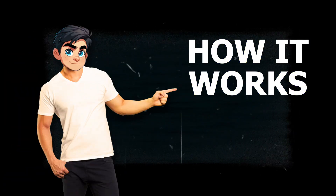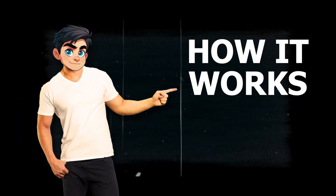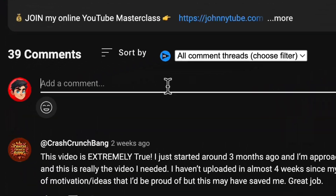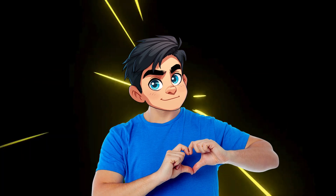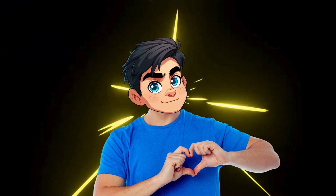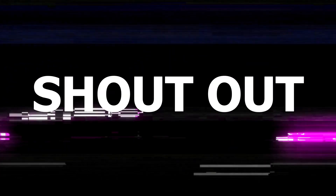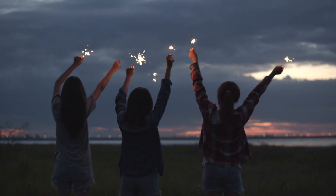Here's how it works: just comment 'shout out' below this video and I'll randomly choose one of your comments. If you're picked, I'll give your channel a shout out in my next video. So comment 'shout out' now and I'll let you know if you've won. Let's support each other on this journey.